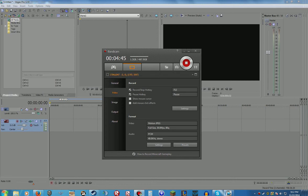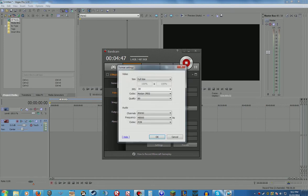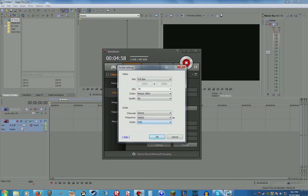You need to go on the video right here, you need to click on settings. And the codec for video needs to be Motion JPEG and the audio needs to be PCM.